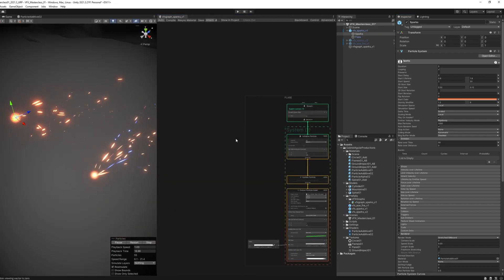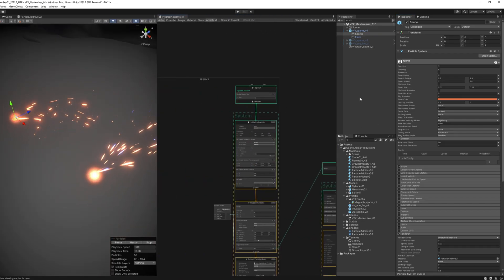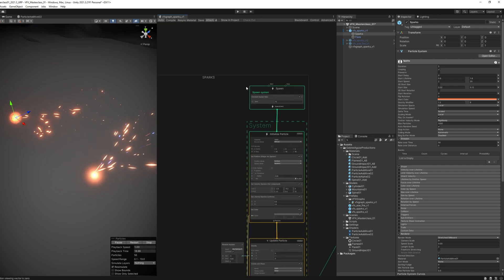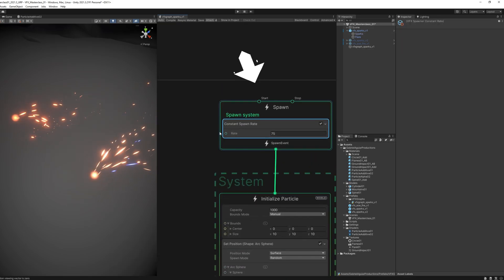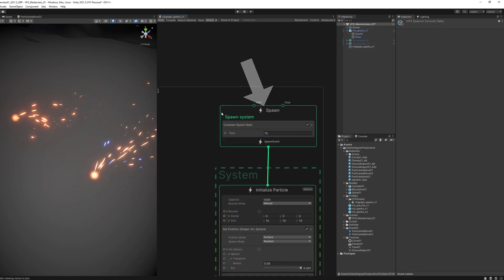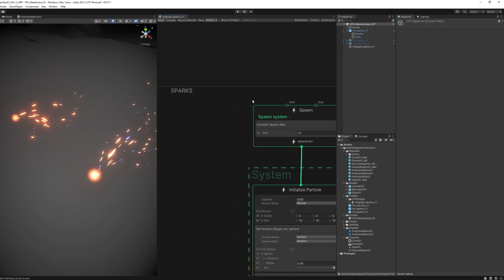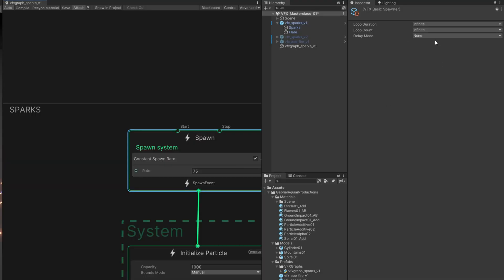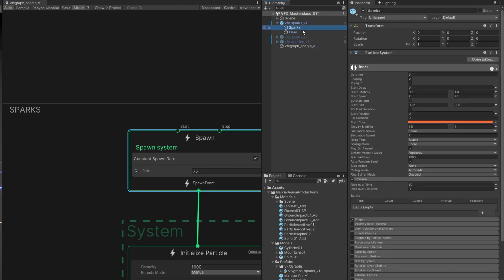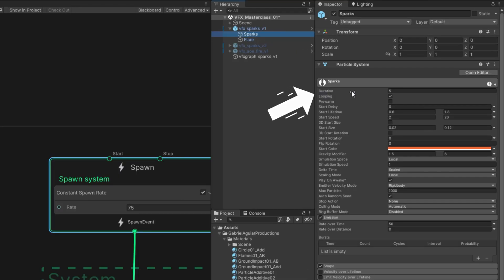The same thing happens in VFX Graph. If I go here to the sparks, we have the Spawn block up here. It has a constant spawn rate of 75 particles per second. But if we select the Spawn block, we also have the loop duration and loop count options and the delay, which are basically the same things we have here: duration, looping, and start delay.